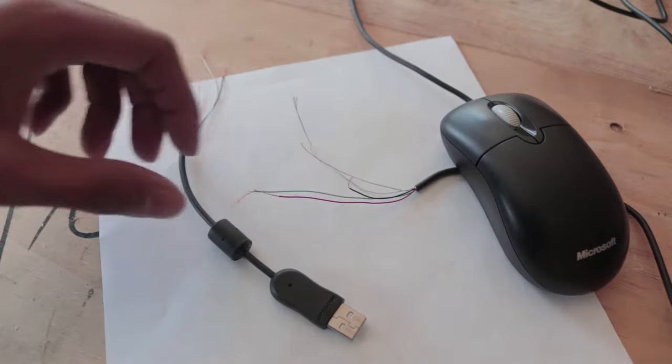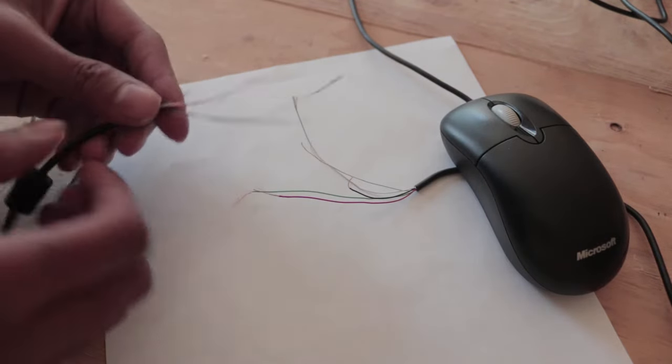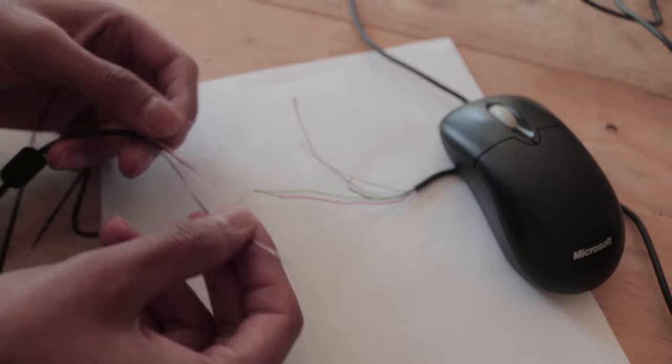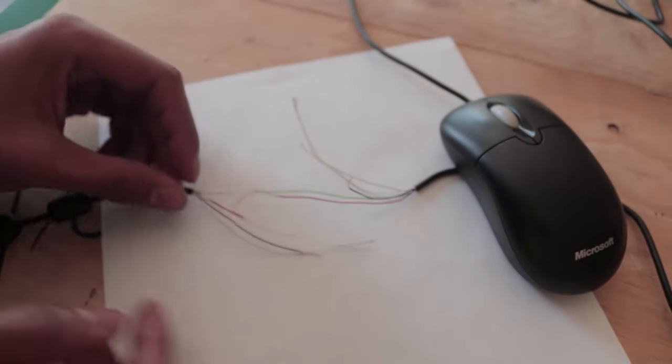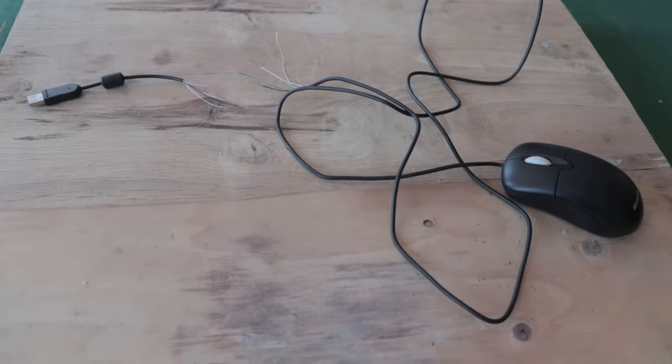In today's video, I'm going to quickly show you how to fix a USB cable that has been cut. In my case, my rabbit decided to bite the wire of my USB mouse, and that's what I'm fixing here today.